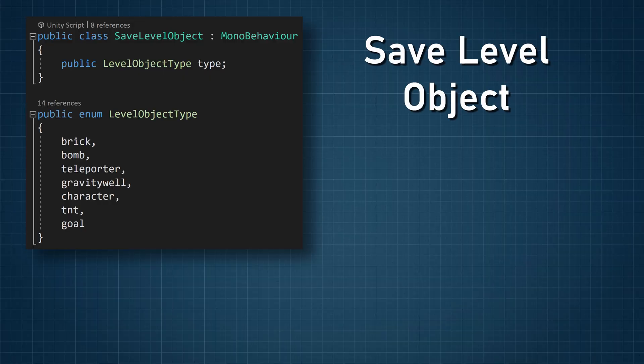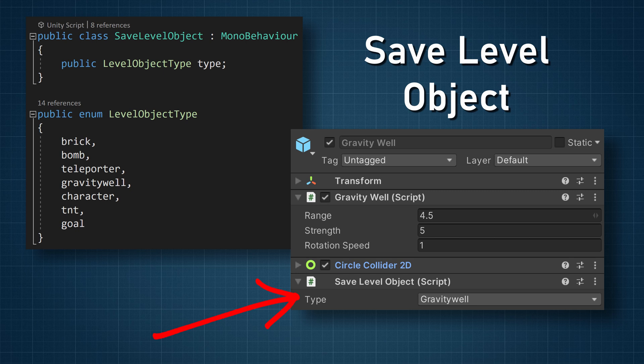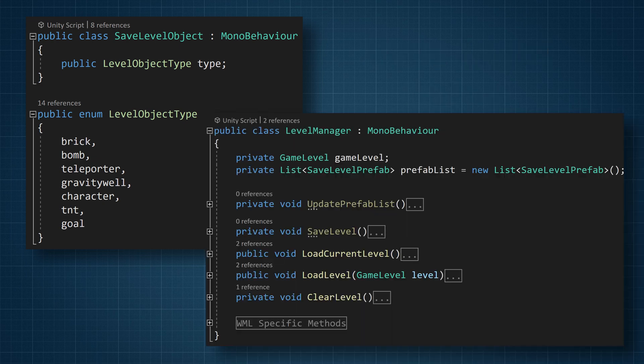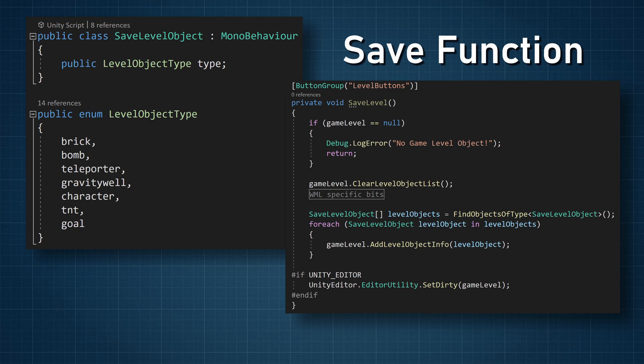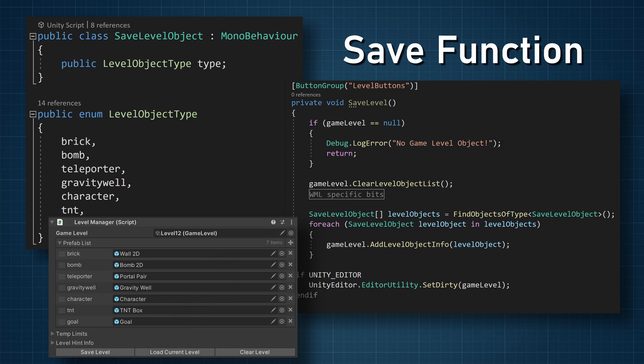Before objects can be saved, we need a way to find them. To keep things simple and easy, I created a SaveLevelObject class that can go on each scene object that needs to be saved. The class has just one field, which is an enum that identifies what type the object is. Then all that needs to happen is to search the scene for SaveLevelObjects and we get an array of objects to be saved. This all happens in the LevelManager class, or more specifically in the save level function.